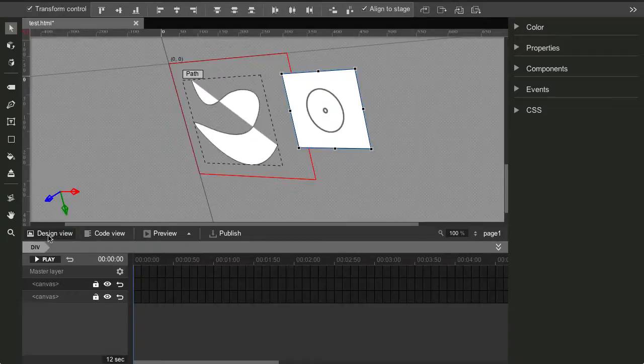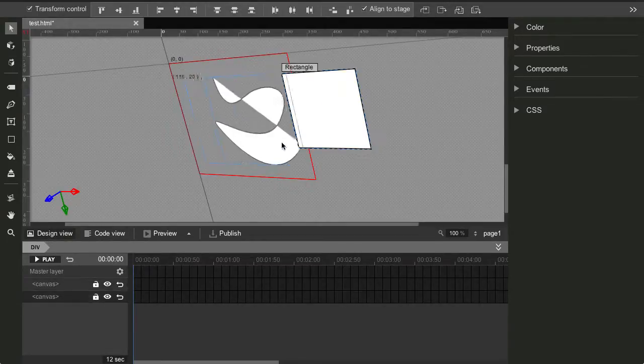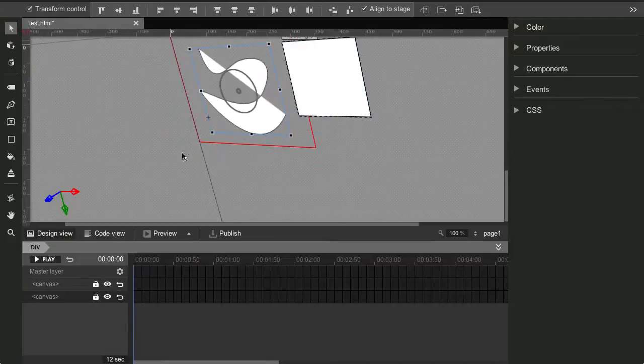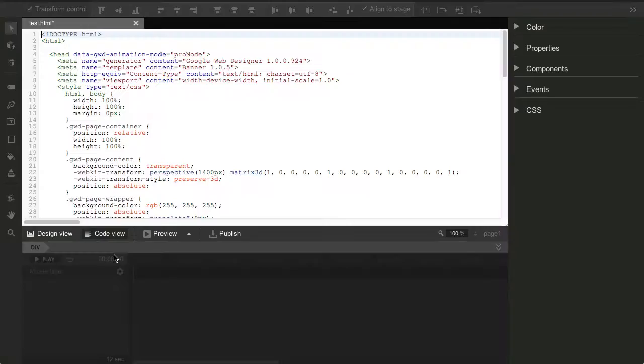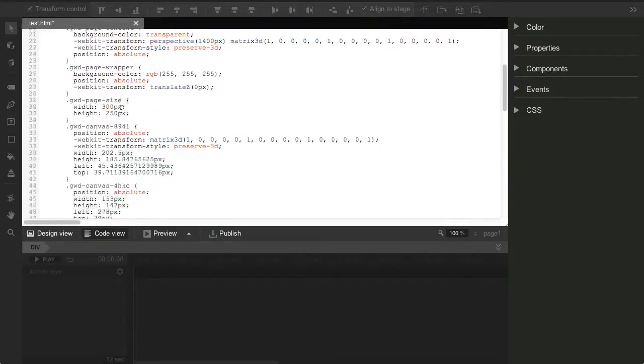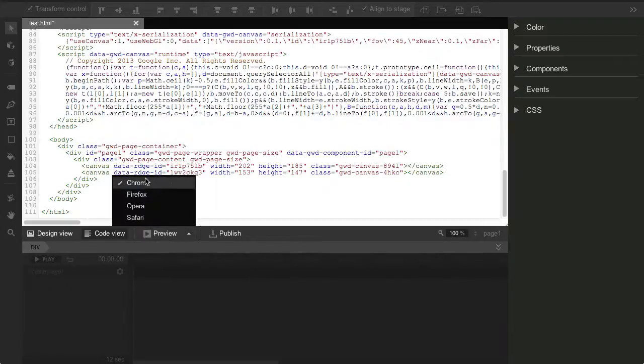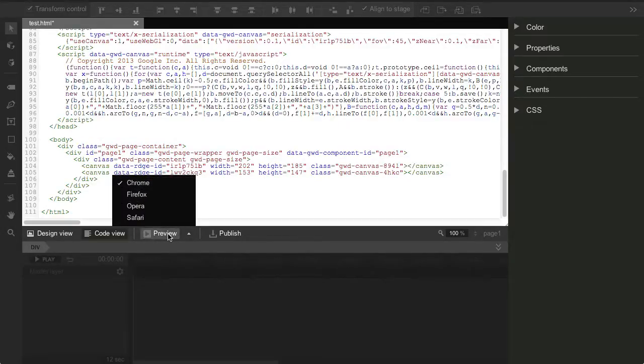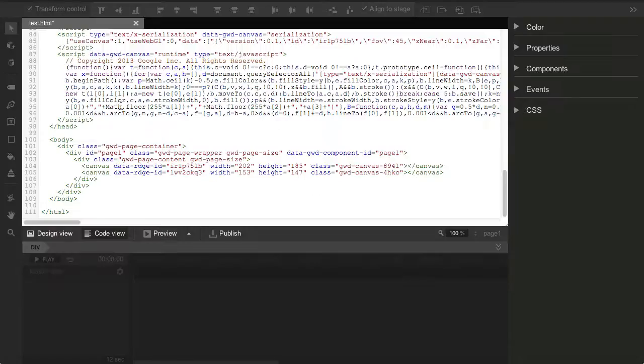Over here we have design view. It's basically the graphical interface for this. And you also can view the code, right? So you can see all the HTML with the CSS. It's pretty neat. Here you have a preview button. You can open this stage in any kind of browser. This is what it looks like in Chrome.